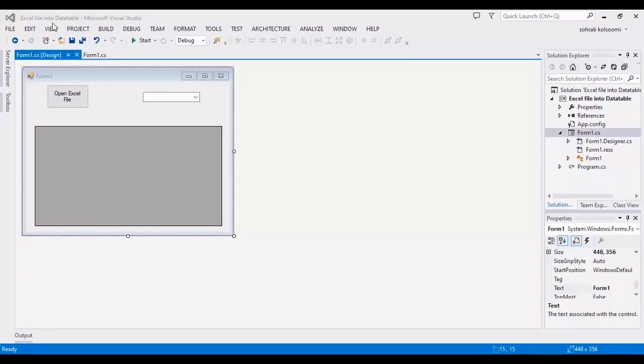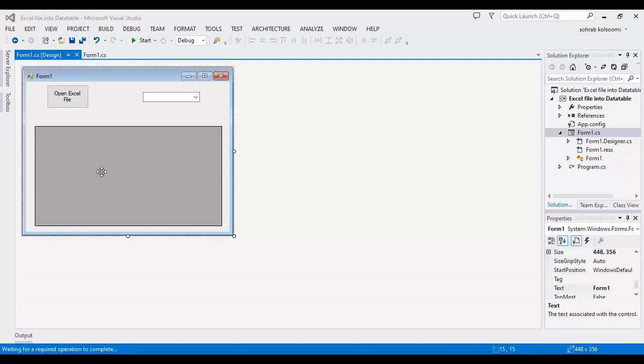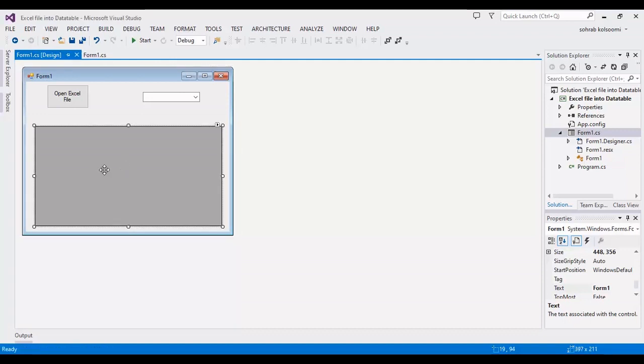Hello everyone, I am Sohra from Agrimstaf and today I want to show you how you can show an Excel file in a data table.